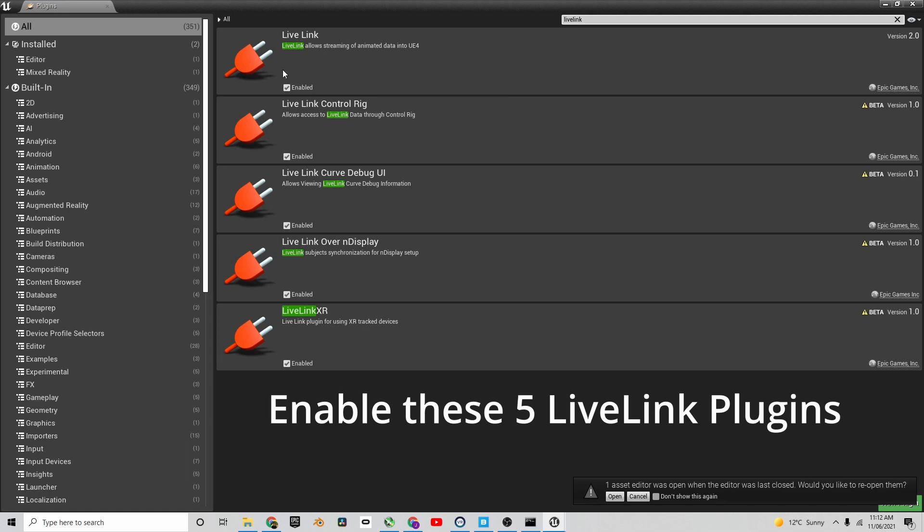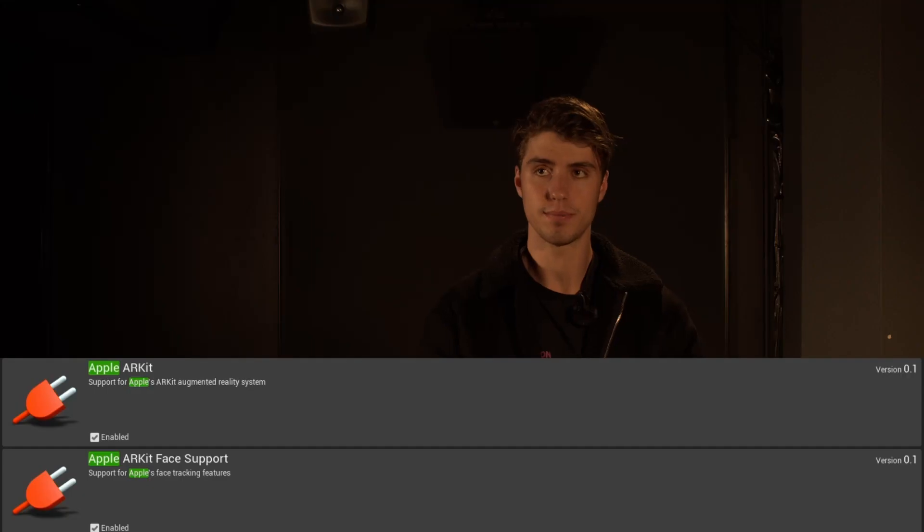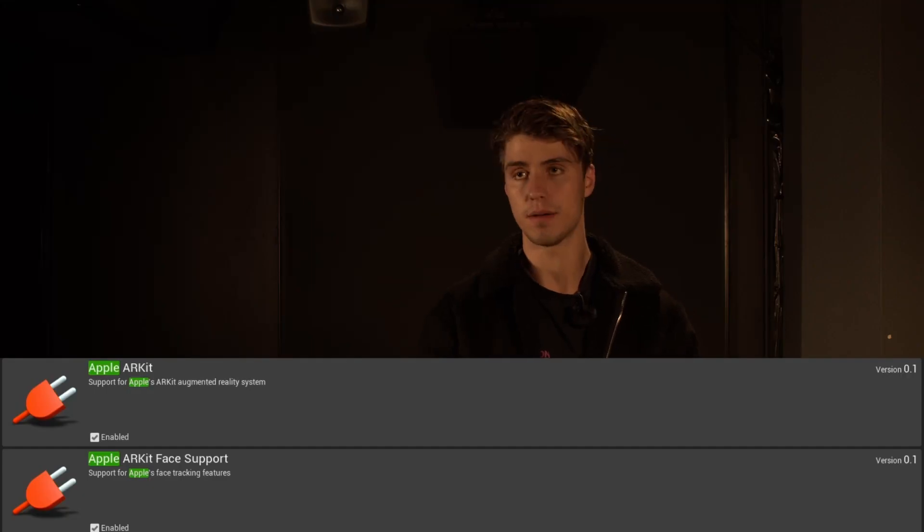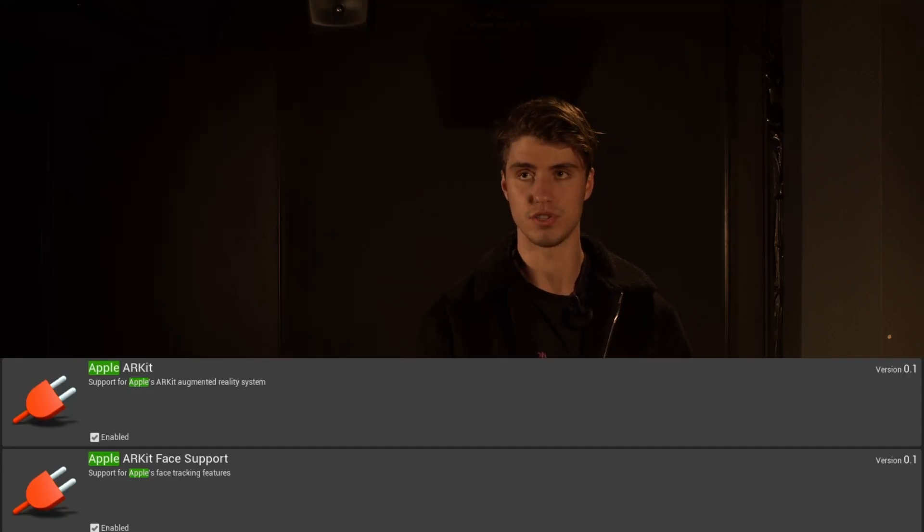This tutorial is a quick one. You'll only need a few plugins installed in your Unreal scene. You'll need Live Link, Apple AR kit, and Apple's AR kit face support. Once you've enabled these in the plugin menus at the top of Unreal Engine, just make sure you restart your scene because otherwise it won't be applied.